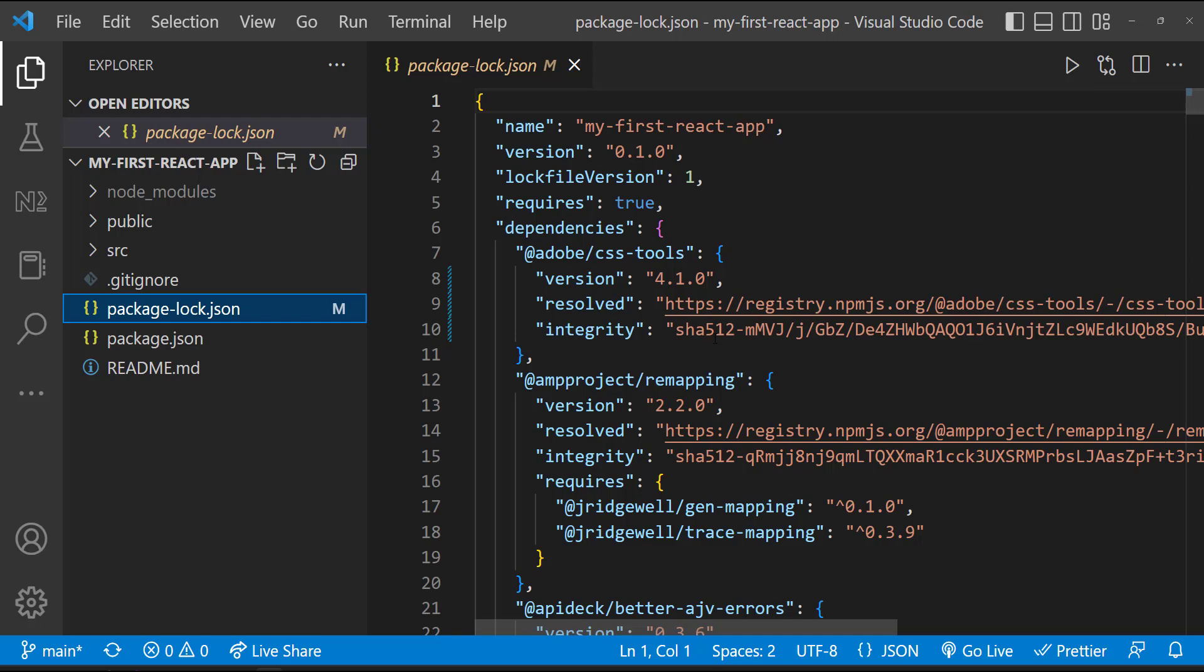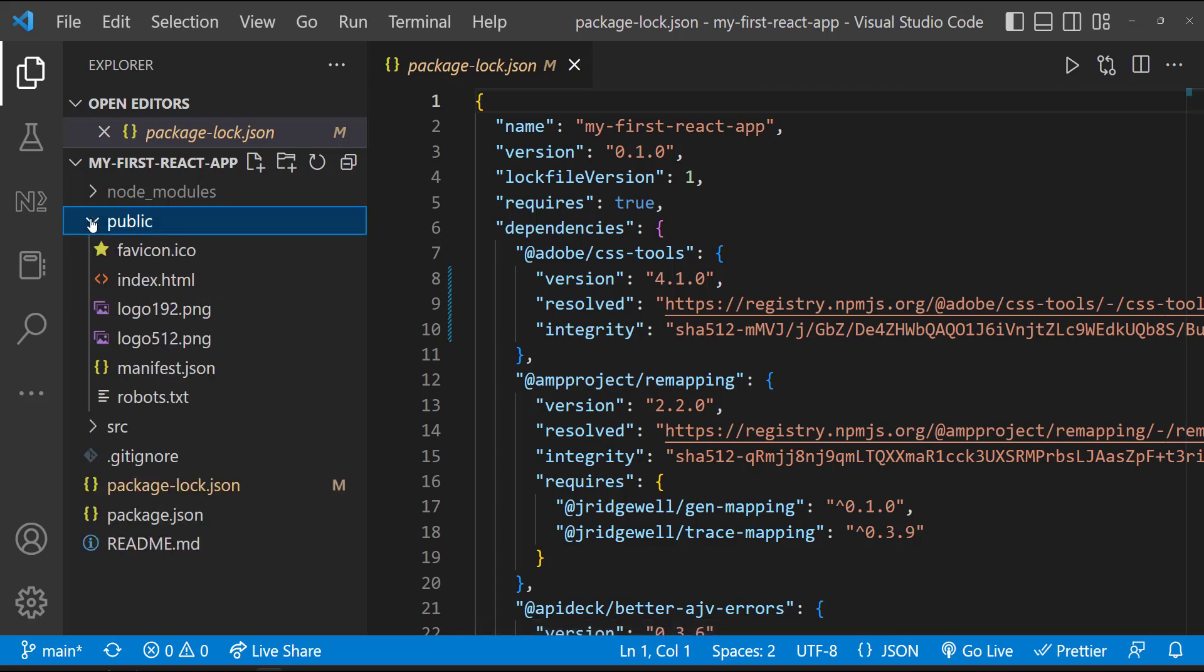Apart from these, we have two more folders. Let me open the public folder. Here we have an index.html, which is the single file that will be served. When I explained about single page application, I told only one HTML file will be served. This is that single file.